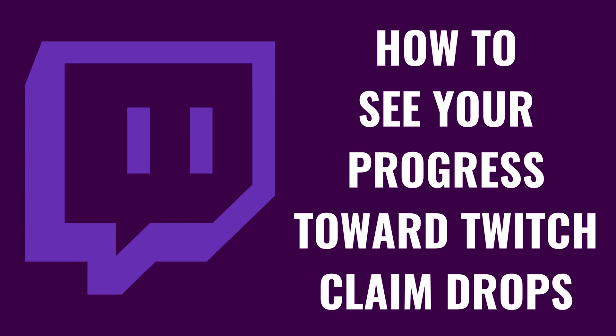I'm Max Dalton, and in this video I'll show you how to see your progress toward Twitch claim drops.